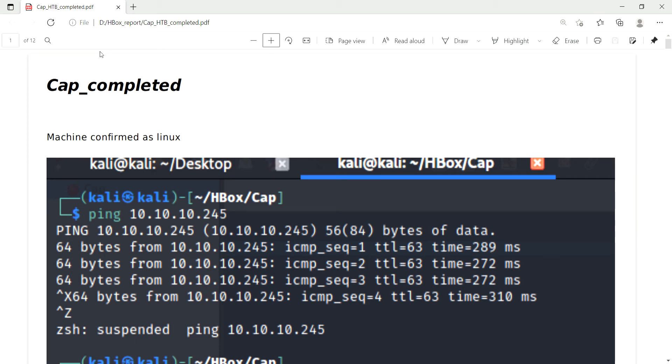Hi and hello, this is Vinod here from Try Harder YouTube channel. Today we are going to see one of the easiest machines from Hack The Box. The name of the machine is Cap. I have done the ping and based on this ping, I confirmed that the machine is running Linux and moved to the nmap.